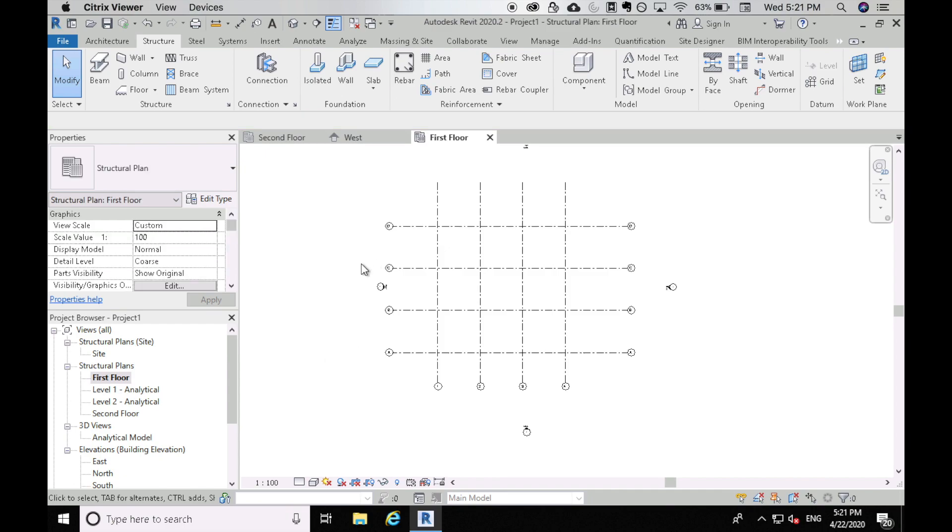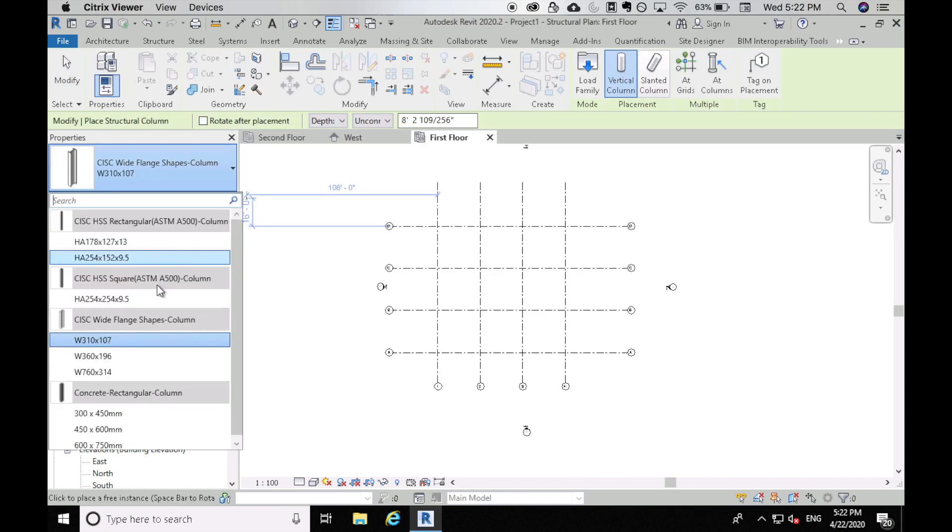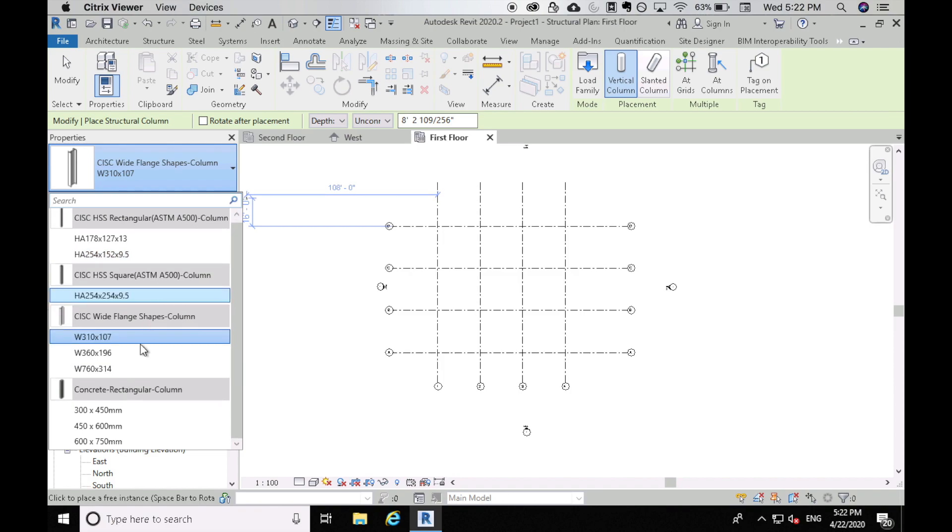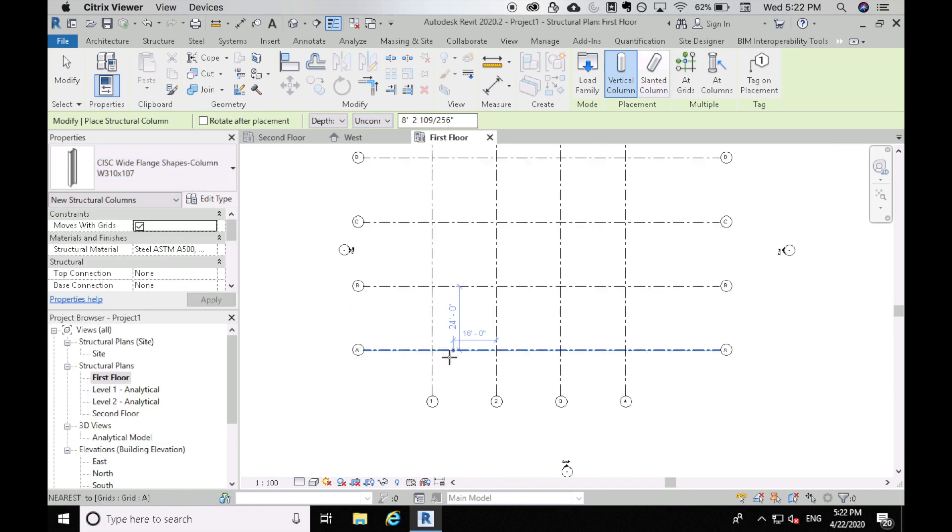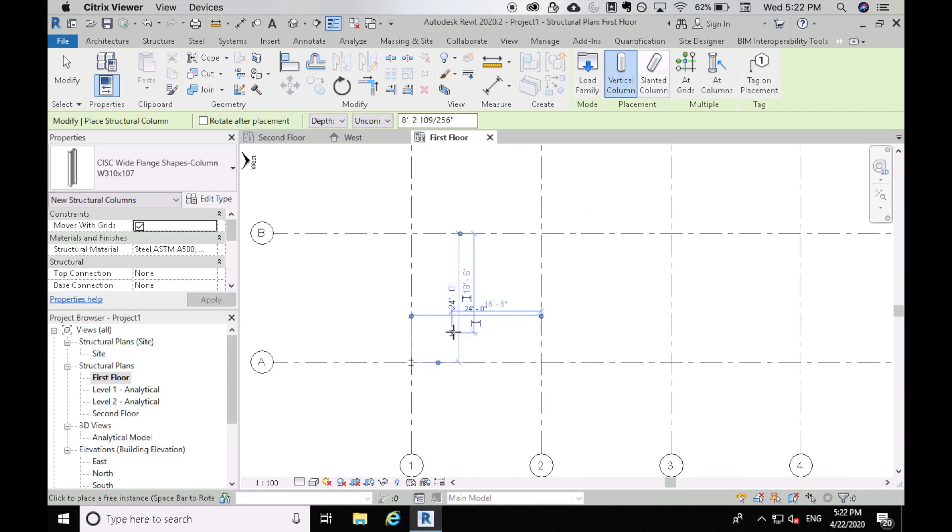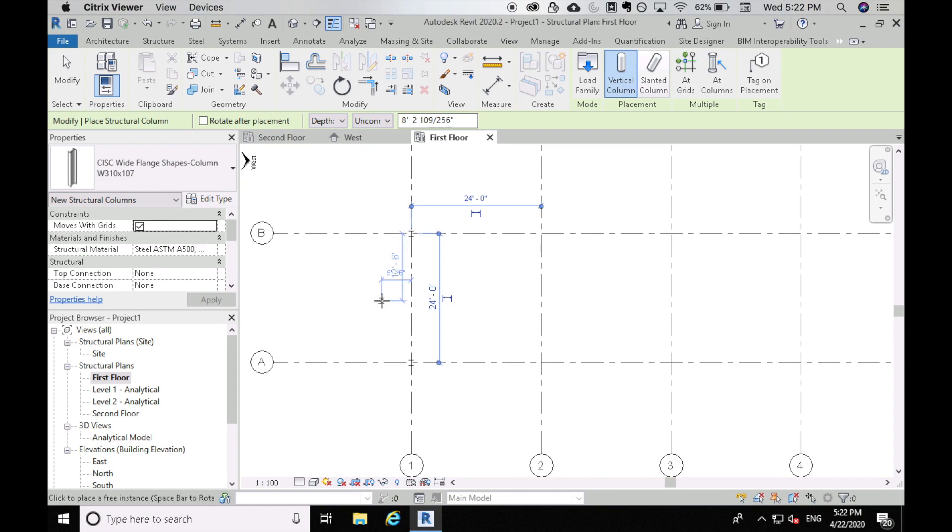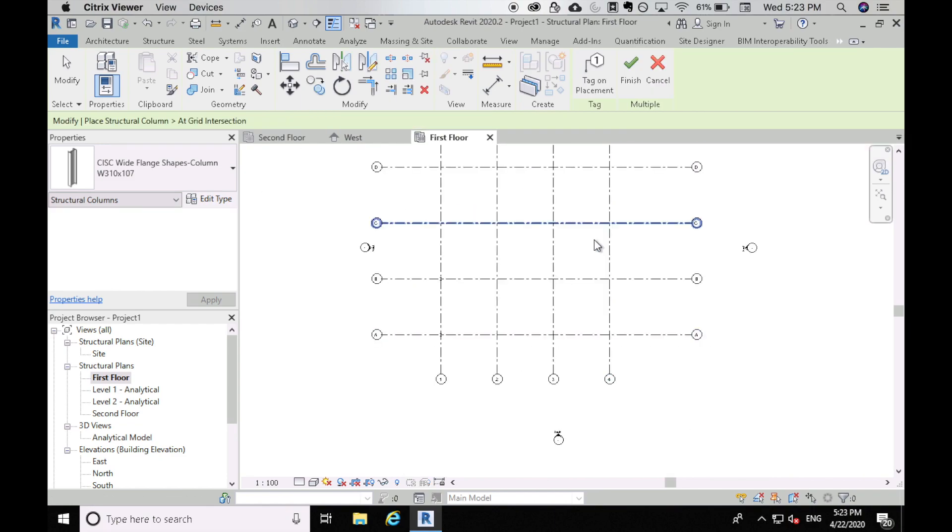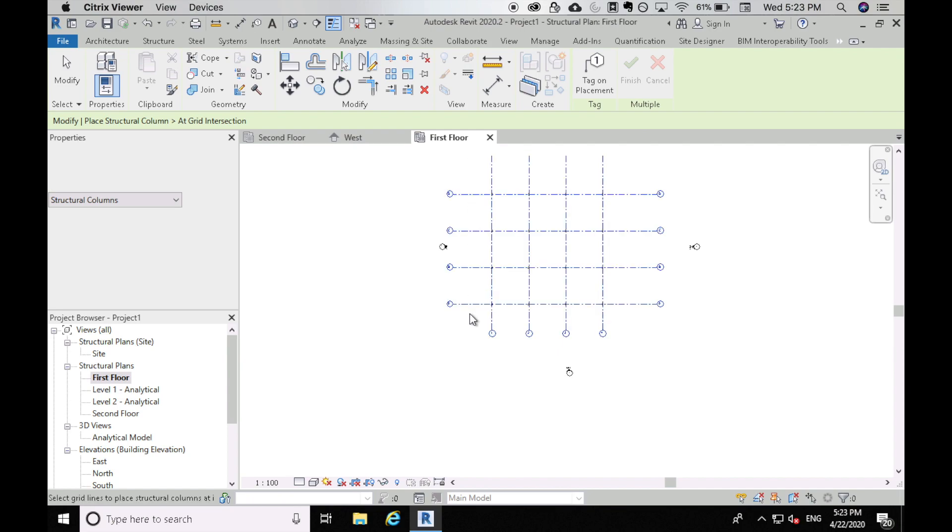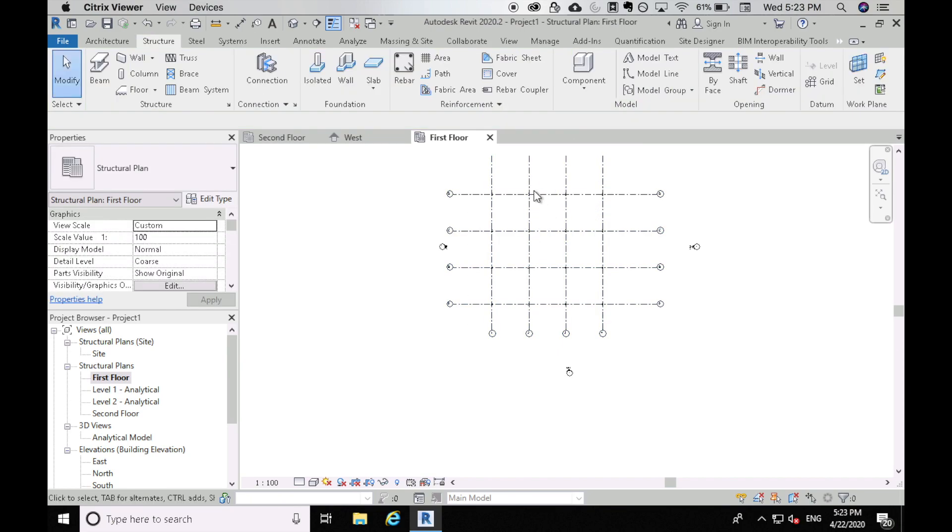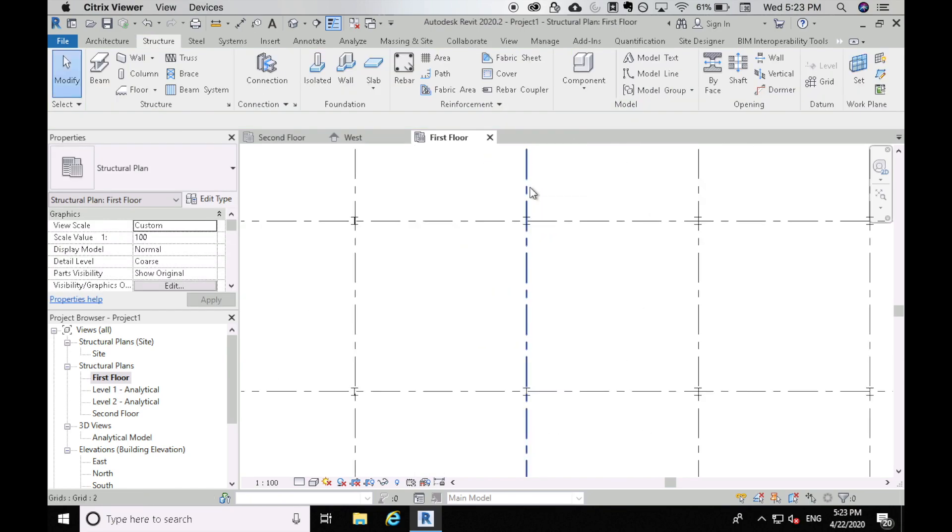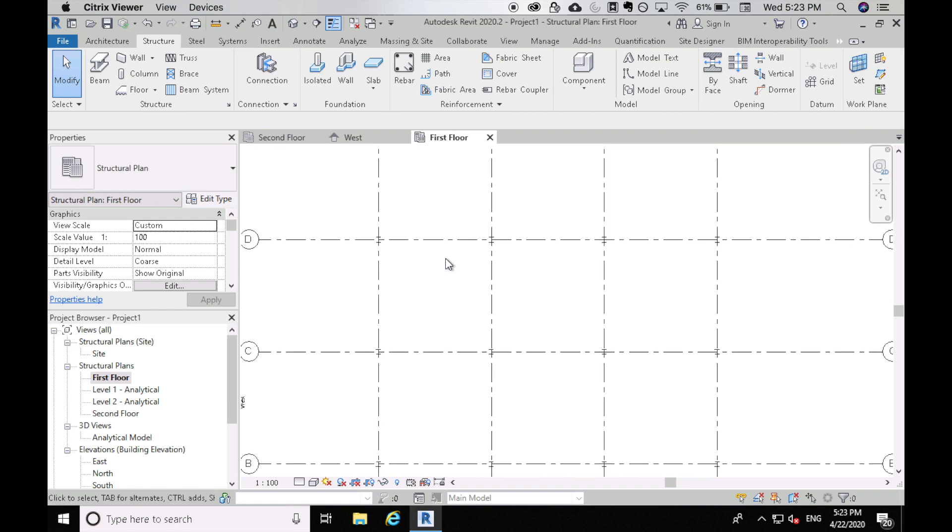So now that we have our grids, we can put some columns in here and you can do that by going to column and this is going to select a column here. So let me just pick this size column here and I can put them, I can click one by one and put them in the intersection like that or I can also go ahead and do add grids and then select all of your grid lines and hit finish. And then that should automatically put your columns where your grid lines are.